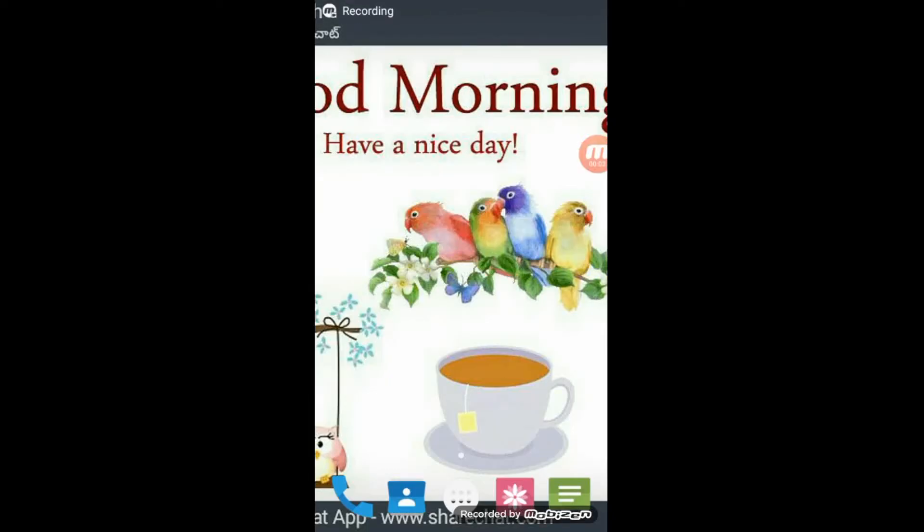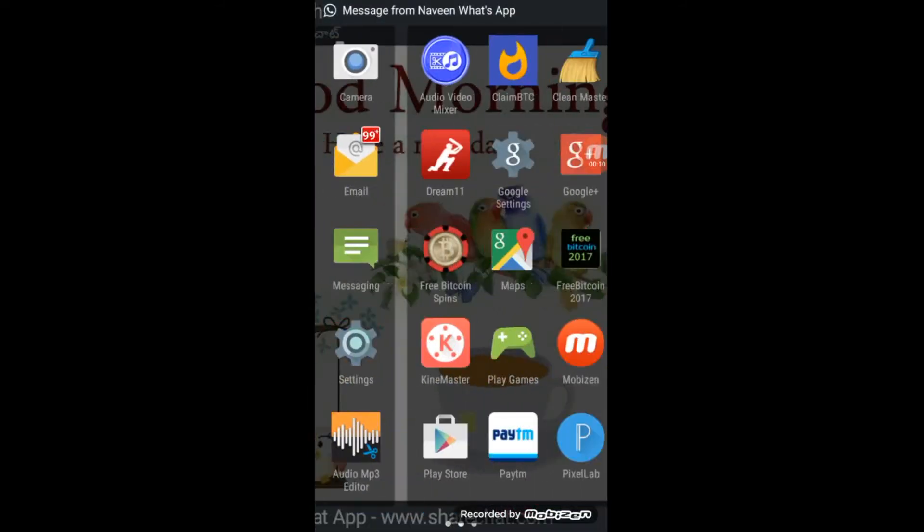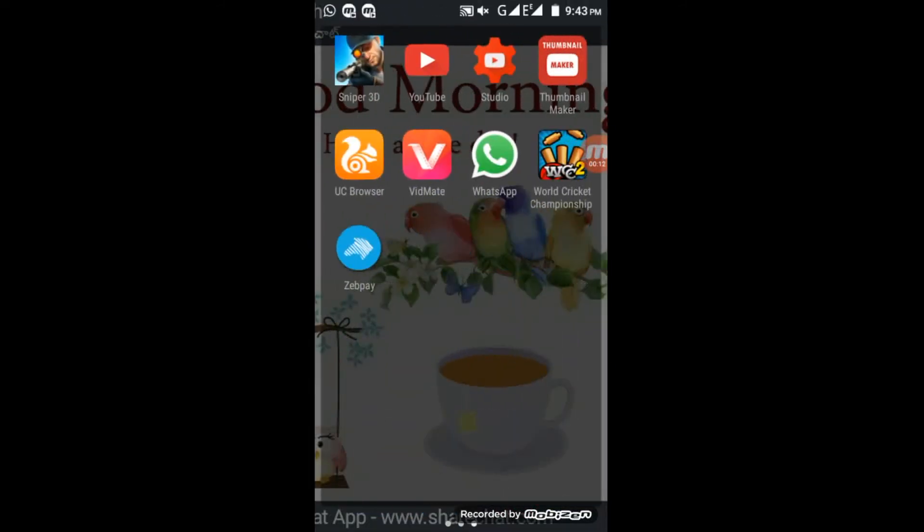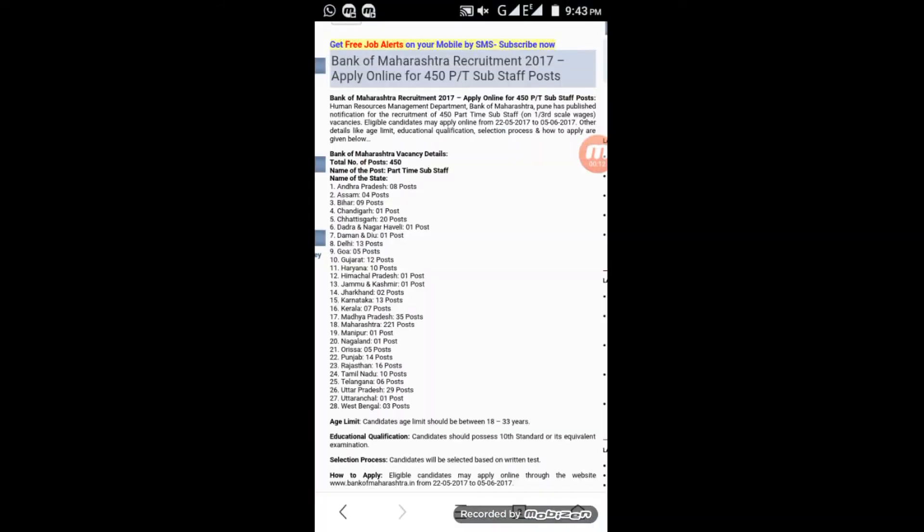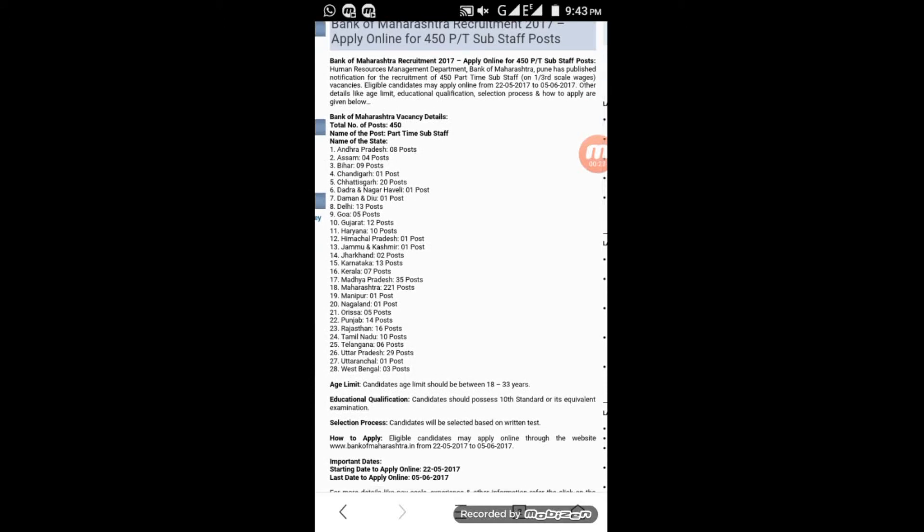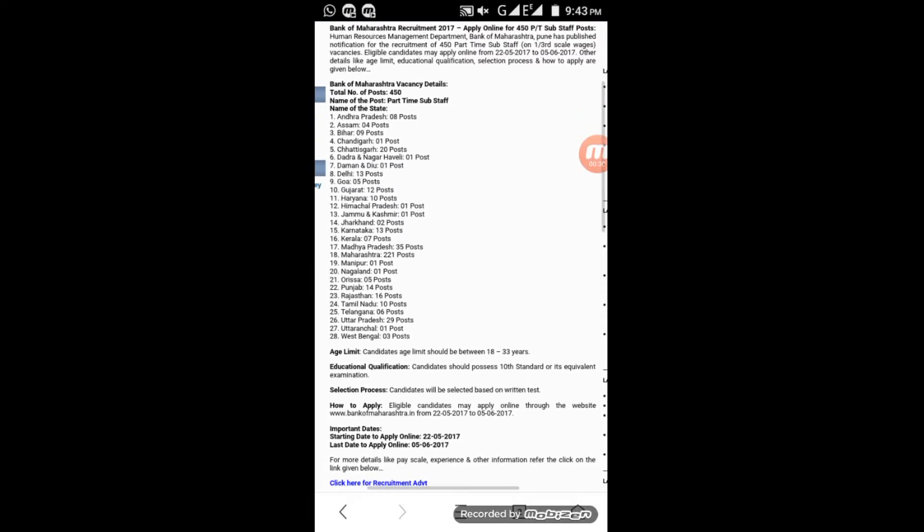Hi friends, welcome to my channel. I'm discussing a Bank of Maharashtra recruitment notification. This recruitment is for 450 part-time sub-staff posts across various events. The positions are available in 28 states across the country.